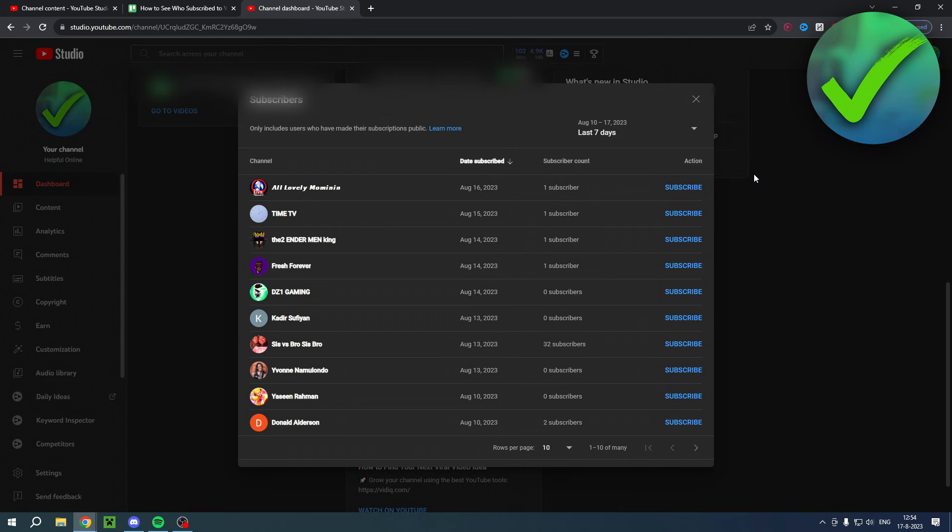That's how you can see who subscribed to you on YouTube. I hope this video helped you out. Let me know down in the comments if it did and I'll see you next time.